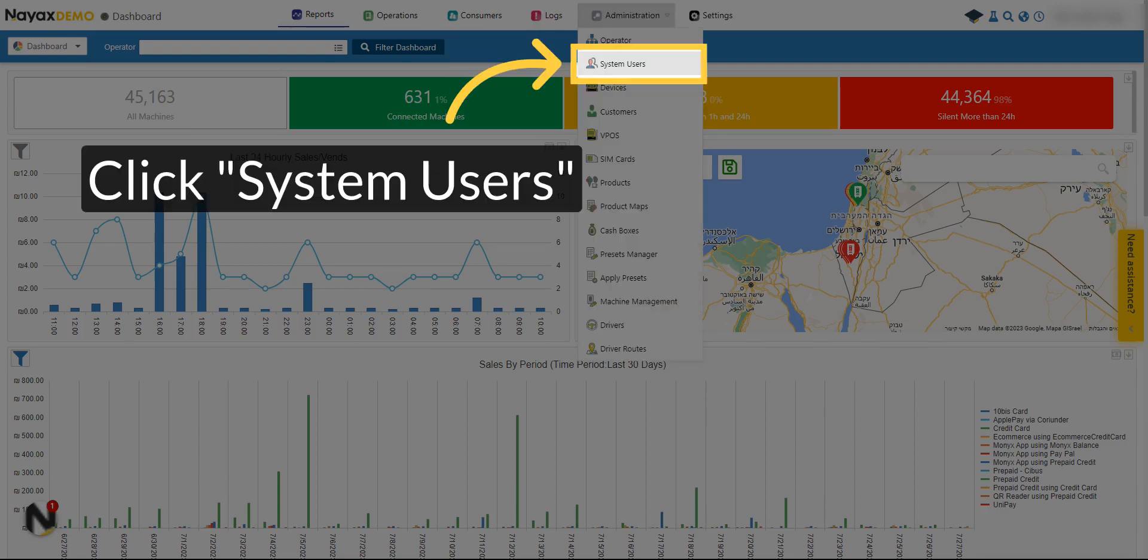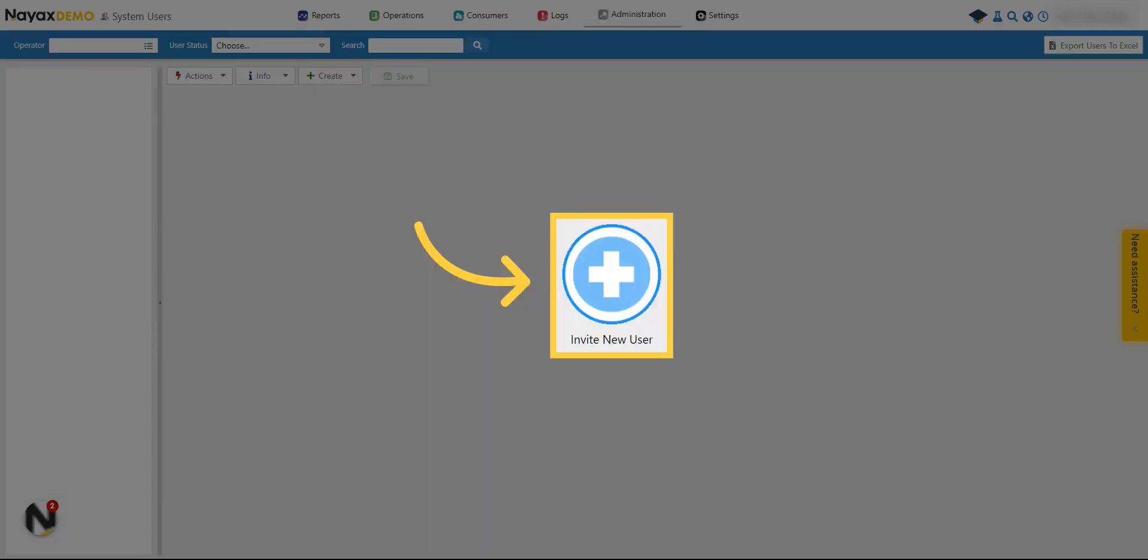Click on the System Users option from the drop-down menu. Click to add a new user.